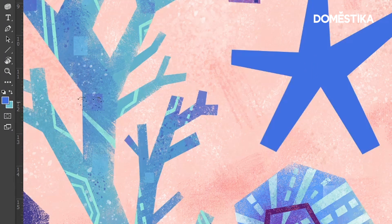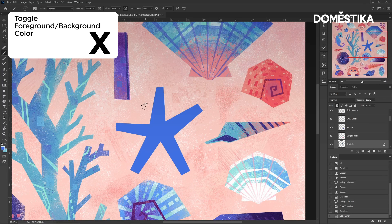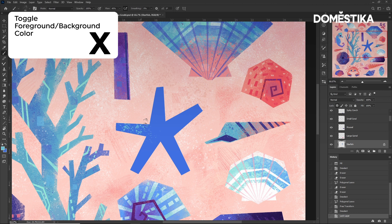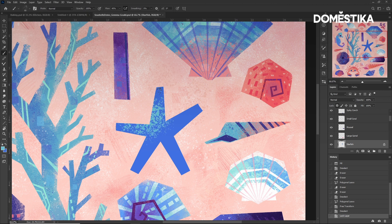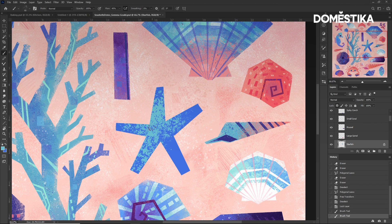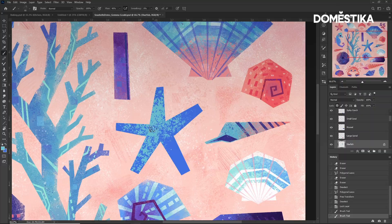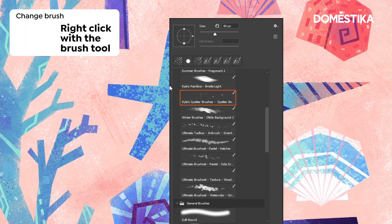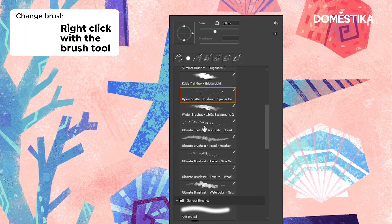I can toggle between my background and foreground colors by pressing X. By right-clicking with the Brush tool selected, I can change the brush.